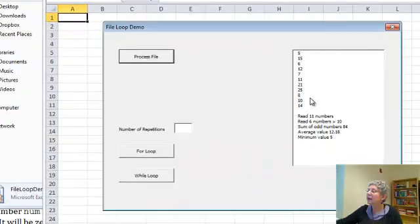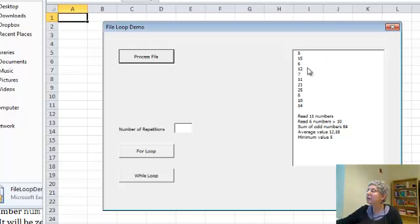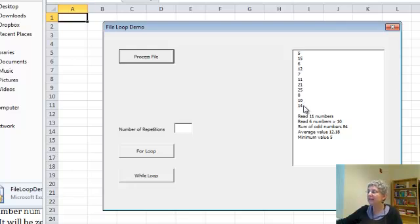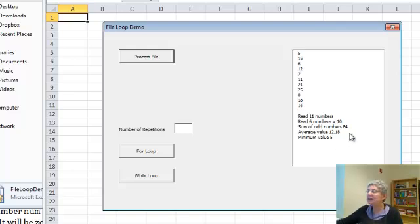Here's the contents of the file and it tells me how many numbers I've read, how many were bigger than 10, and you can see there's 1, 2, 3, 4, 5, 6 numbers bigger than 10. This one's equal so it didn't get counted. It finds the sum of the odd numbers, it finds the average value of the numbers, and it finds the minimum, the smallest one, which happens to be 5.